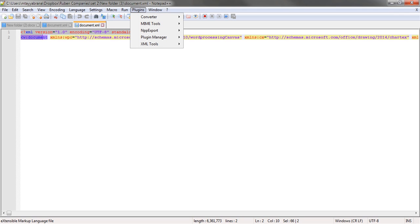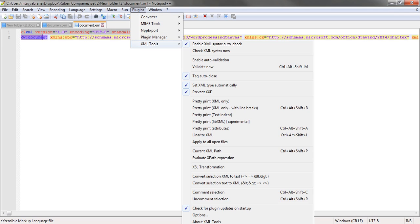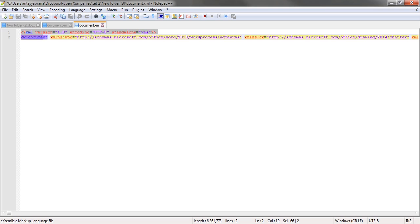After you install it, you have to go to the Plugins, go to the XML Tool, and hit Pretty Print XML Only with Line Breaks. After that, this plugin will format this XML file for you. Very time saving I think.